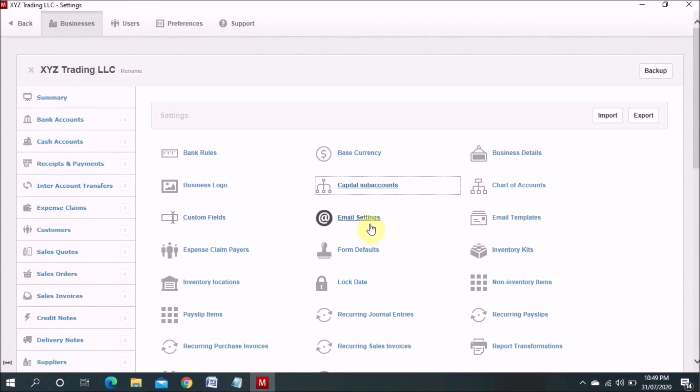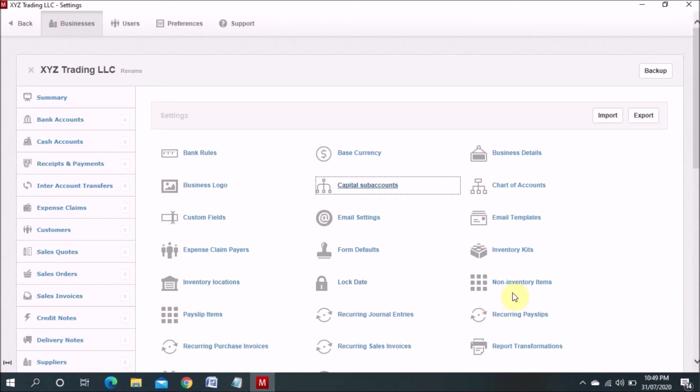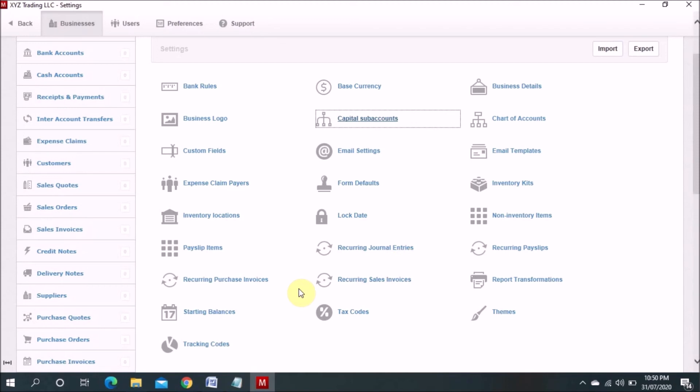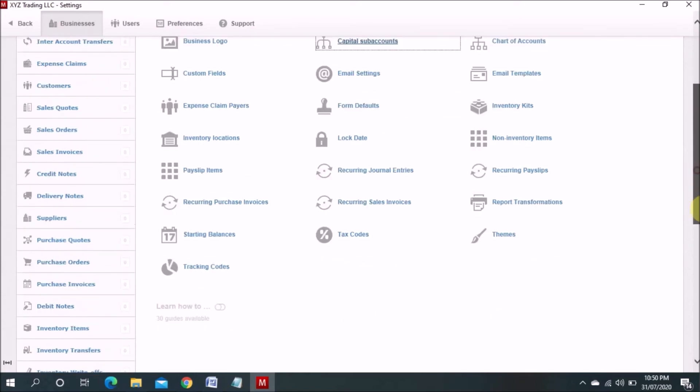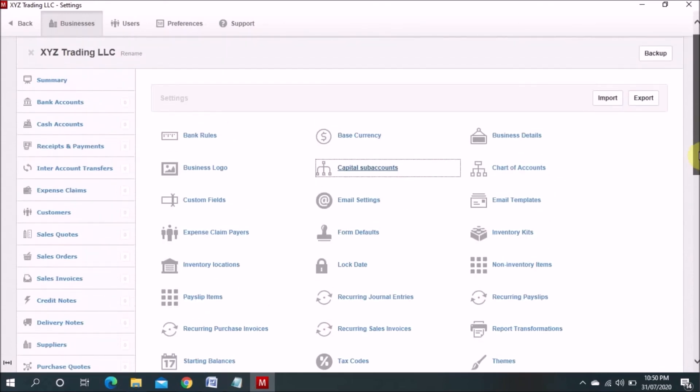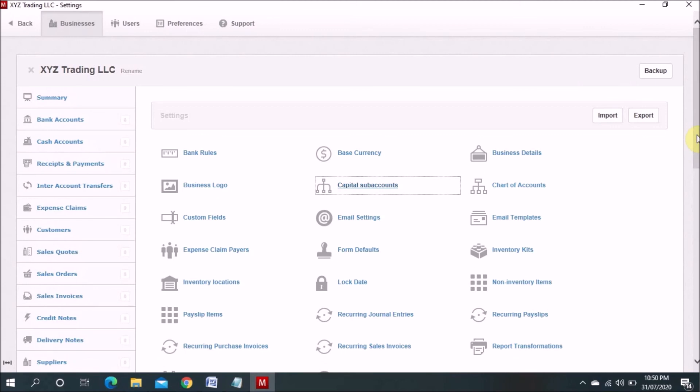And then email setting, email templates, expense claim payer, form default, inventory kits, inventory location, lock date. Lock date also you can put there so you can lock your financial years then you cannot change previous all the details. Non-monetary items, payslip, recurring general entries, recurring base slips, recurring purchase invoices, recurring sale invoices, report transformation, starting balances, tax code, themes, tracking codes. These all details you can use for this software as per your requirement and convenience. You can import and export data also from there.